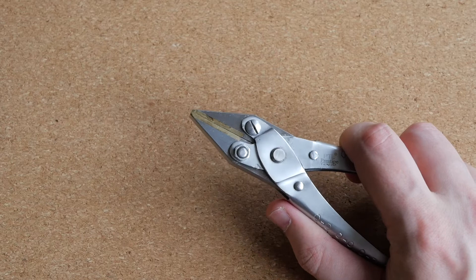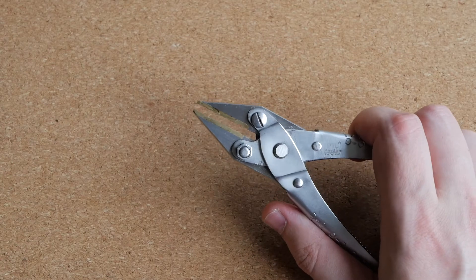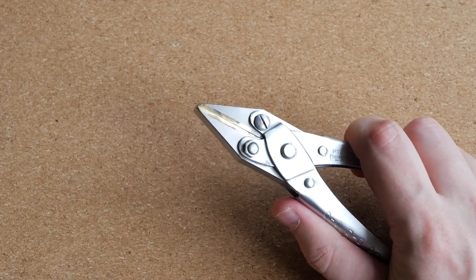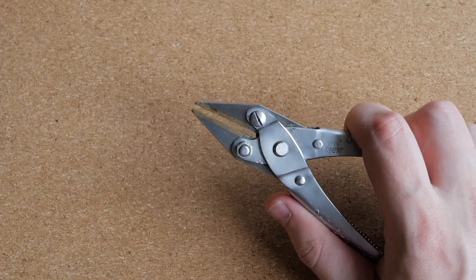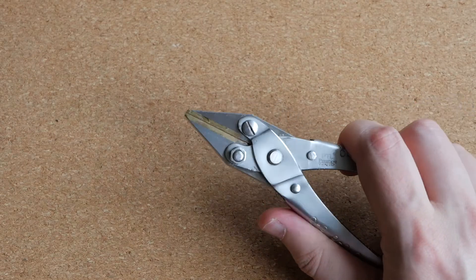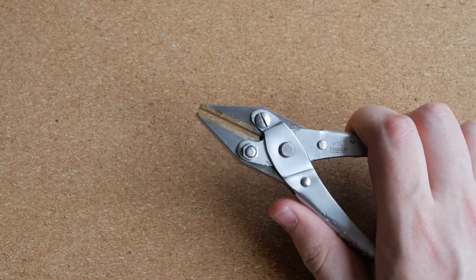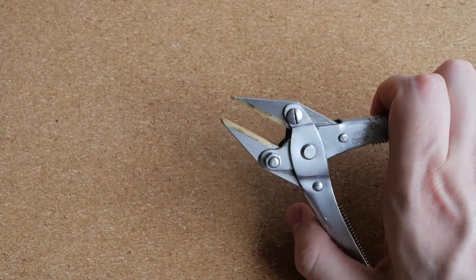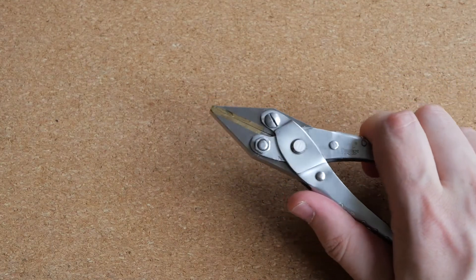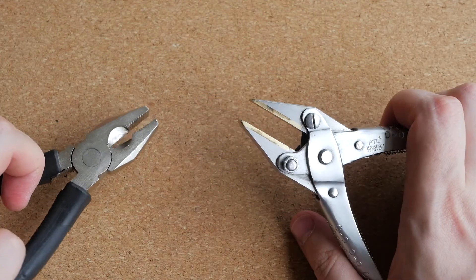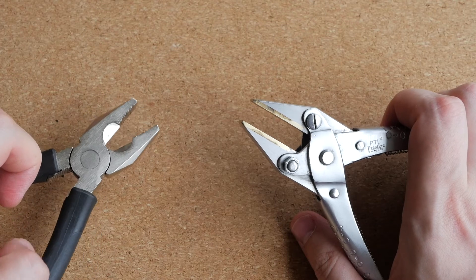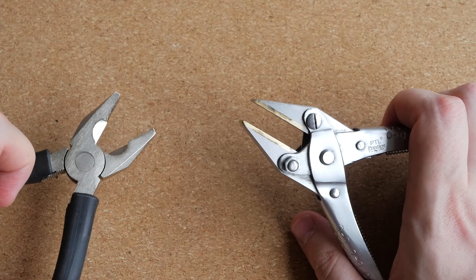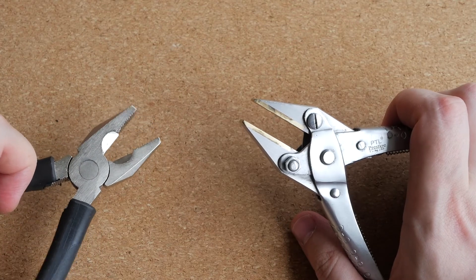Another tool that I find myself using quite often are these pliers, and they are called parallel action pliers or parallel jaw pliers. As you can see, as I open them, their jaws remain parallel to each other, as opposed to regular pliers. As you can see, in regular pliers, jaws open at an angle.